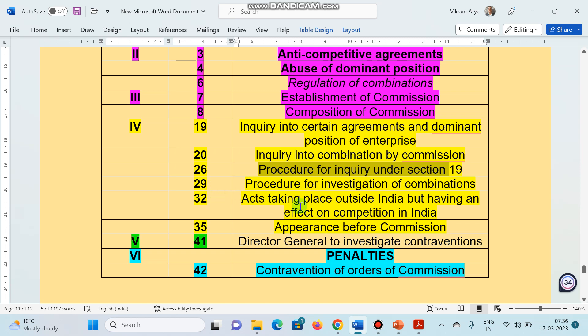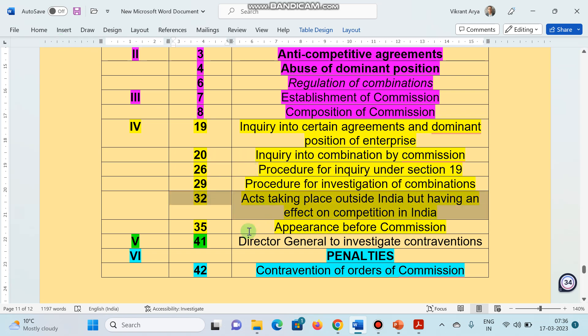Section 32, acts taking place outside India but having an effect on competition in India. This question has been asked several times. You have to remember section number 32 and section 26. These are important. Section 35, appearance before commission. Chapter number 5, section 41, deals with director general to investigate contraventions.